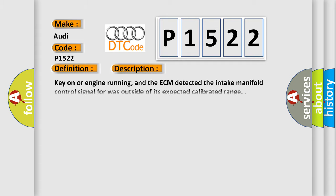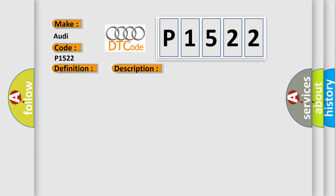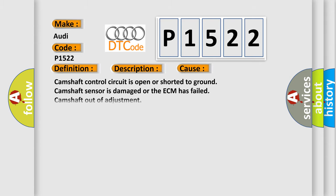And now this is a short description of this DTC code. Key on or engine running and the ECM detected the intake manifold control signal was outside of its expected calibrated range. This diagnostic error occurs most often in these cases: Camshaft control circuit is open or shorted to ground, camshaft sensor is damaged or the ECM has failed, or camshaft is out of adjustment.